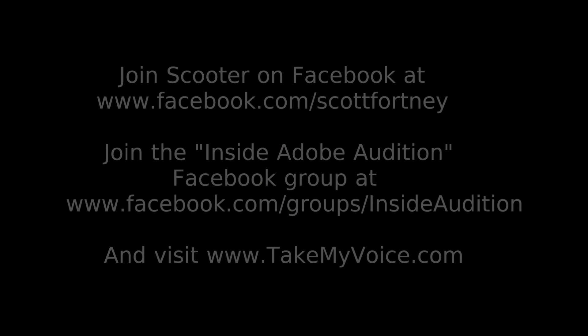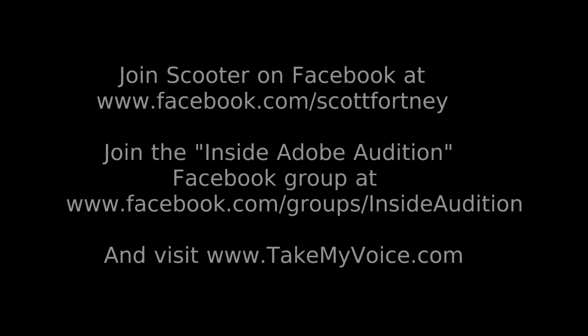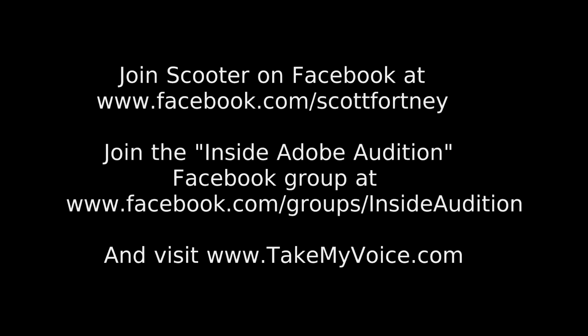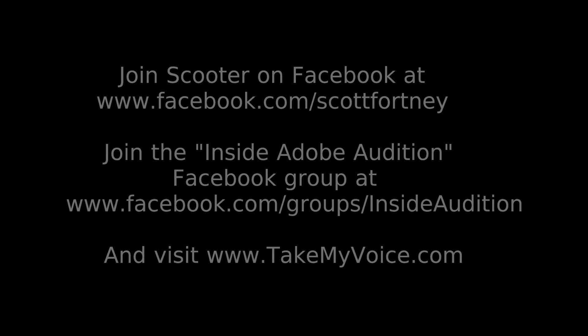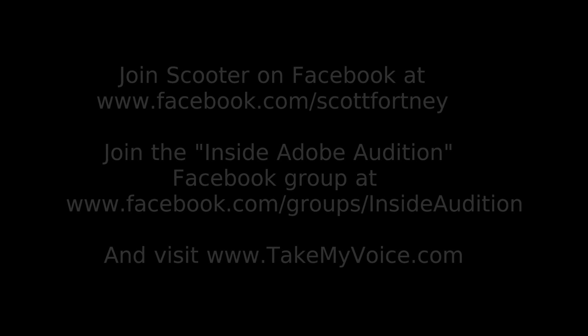We'll have to dig into some more of those effects in future lessons. Thanks for joining me this time. I'm Scott Fortney. Find me at TakeMyVoice.com.